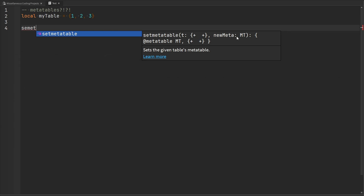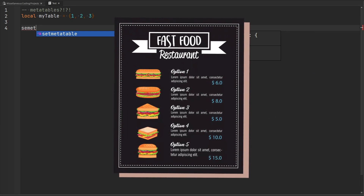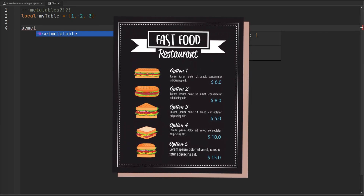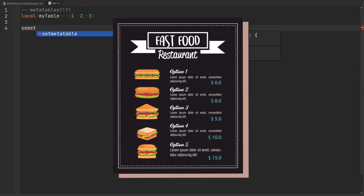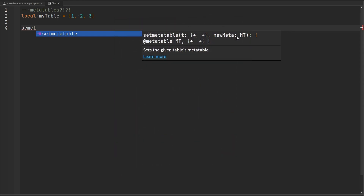A good analogy for a metatable would be a restaurant menu. Imagine you're looking at a selection of food in the menu and you want to make a modification to a menu item — maybe you want more meat or maybe you want to add extra spice. That's a specific event occurring where you want to modify something already predefined in the menu. Now let's say there's a small section in the menu that details exactly what happens when you make a modification, like if you want to add extra meat, that's four dollars extra, or extra spice, that's a dollar fifty extra.